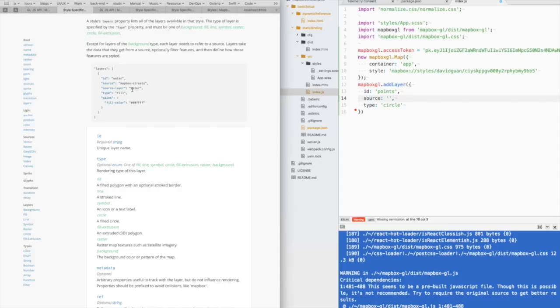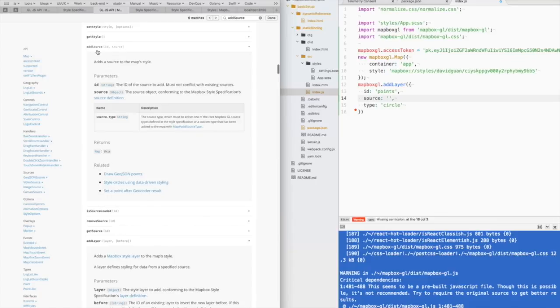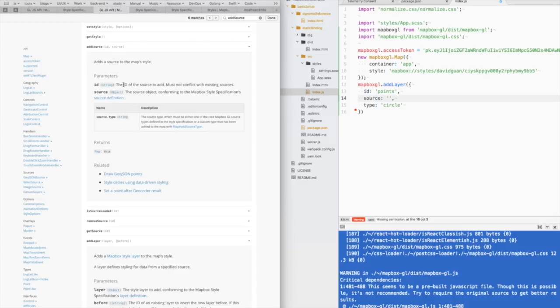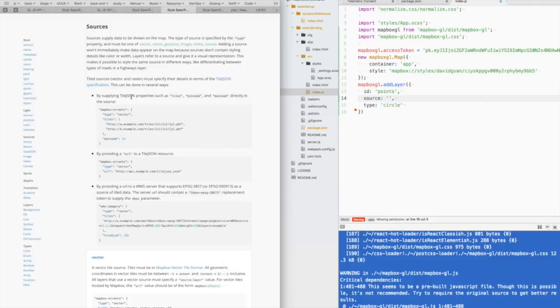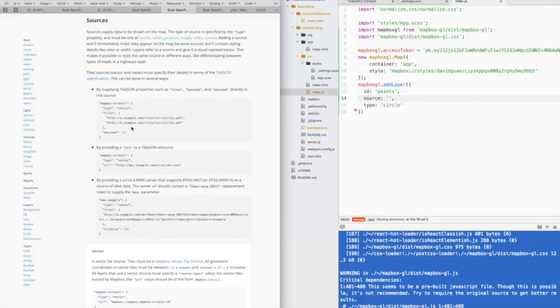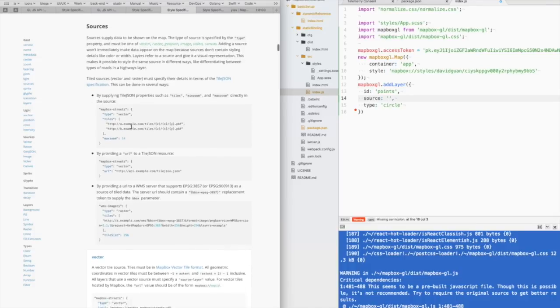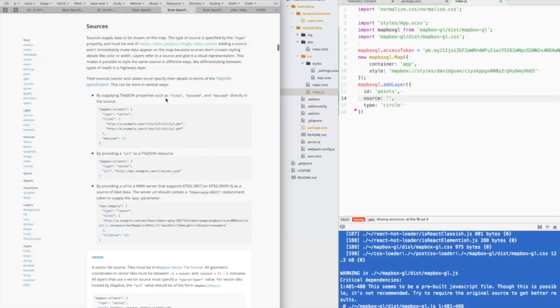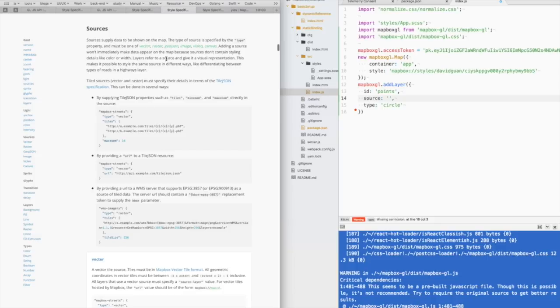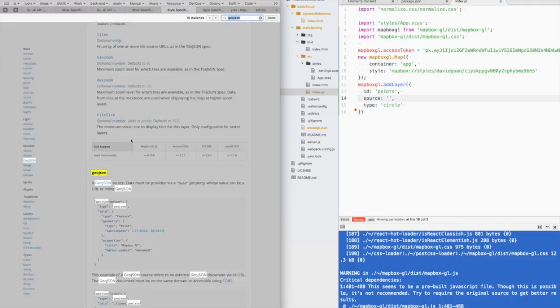So what's the source? We need to use the add source to bond some data to the map, to the mapbox gl object. And for using the add source, we should also specify the shape of this source object. And here it is. And we also need to specify the type. And for now, we should use the GeoJSON data type.